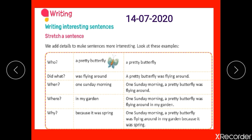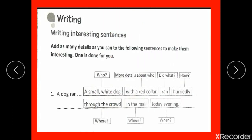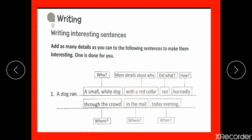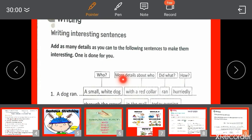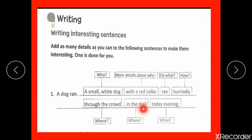Now let's see another example from your workbook. 'A dog ran' is the starting sentence. Who? A small white dog with a red collar. Did what? Ran. How? Hurriedly. Where? Through the crowd, in the mall. When? Today evening. In this way, you can add details to your sentences.